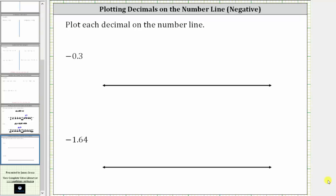We want to plot each decimal on the number line. The first decimal is negative 0.3, or negative 3 tenths. To help us plot this on the number line, we need to recognize that negative 0.3 is between negative one and zero, or negative 0.3 is greater than negative one and less than zero.